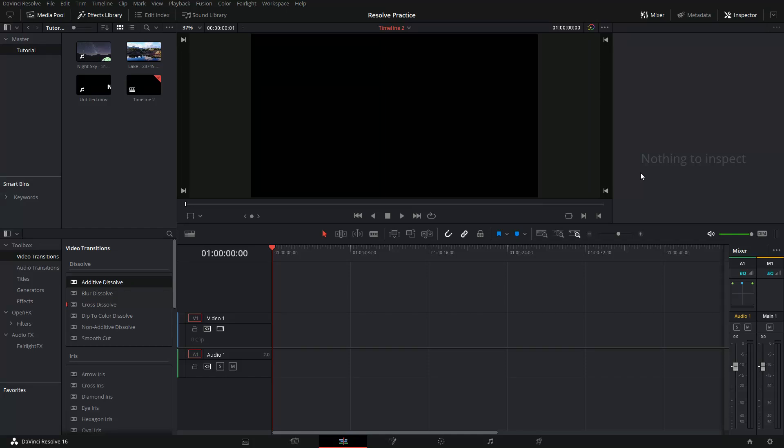Hey guys, welcome to Tech Notebook and in this video I'm going to be showing you how to make a cool text mask using DaVinci Resolve. So let's get started.